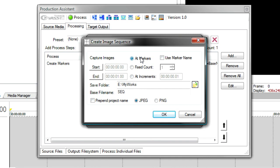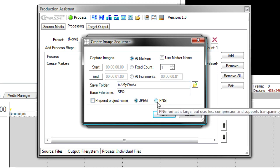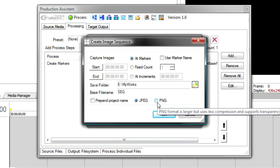Every marker that I have a chapter point will create an image sequence for me. And I can also decide whether I want to prepend the project name and output as a JPEG or a PNG.